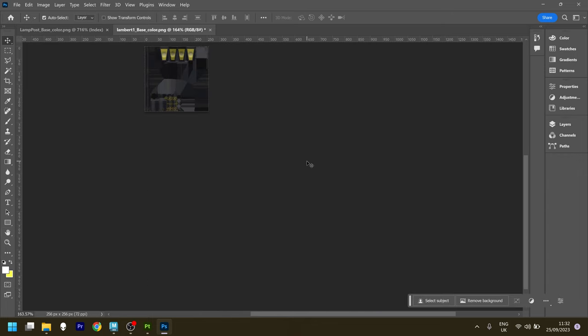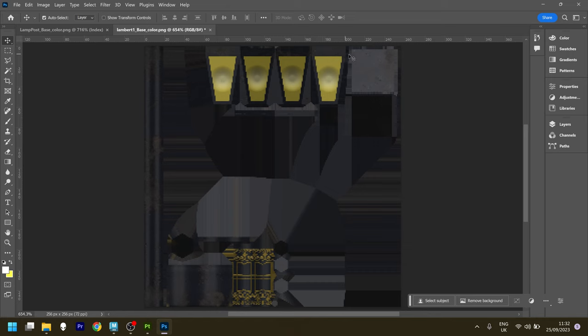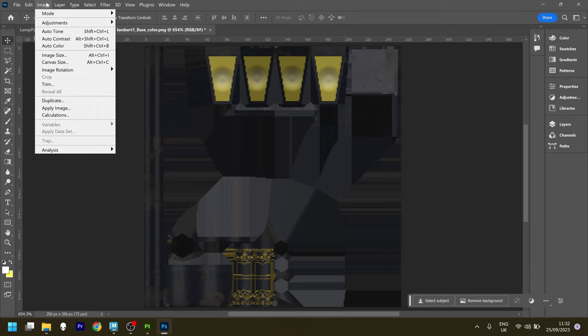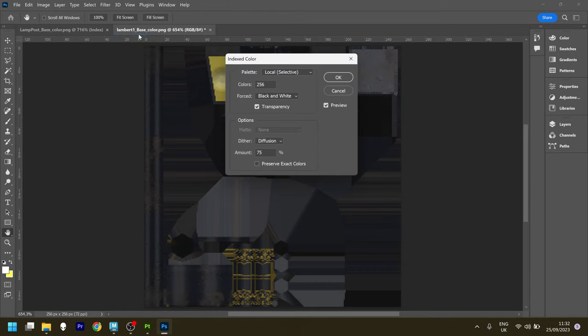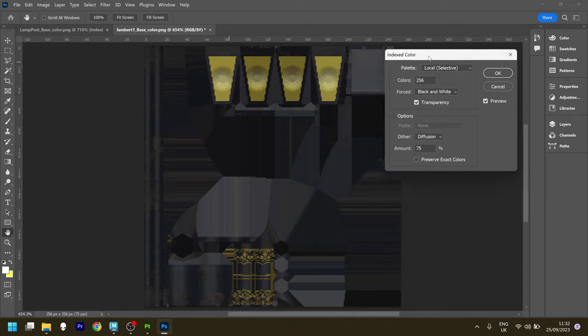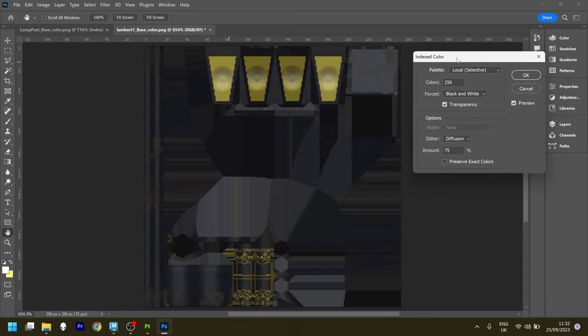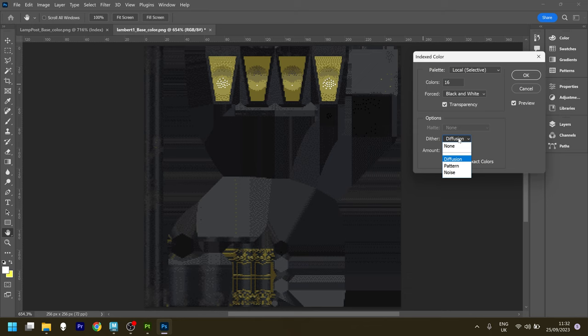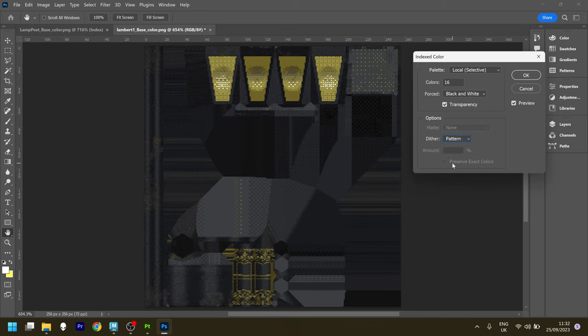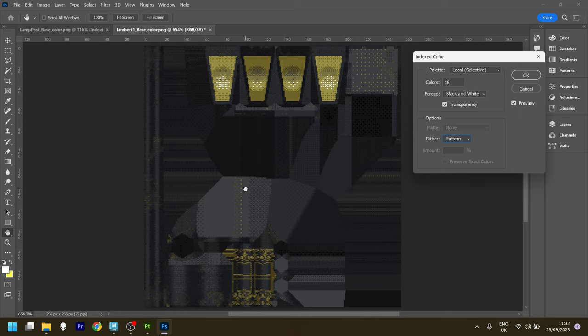Then I went into Image and Mode and changed the color to indexed color, where I can set how many colors I want it to use. It will look at the palette and reduce the colors down to that. I think I chose something like 16. You can also turn on dithering here and add a dithering pattern, which really fits in with that PlayStation 1 era look. So I turned that on and saved that out, and it looked pretty good.